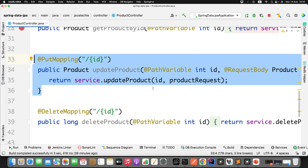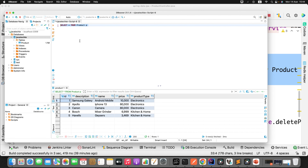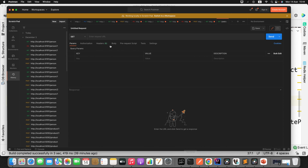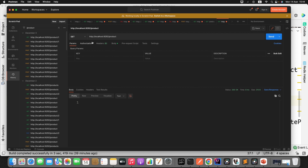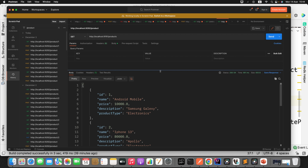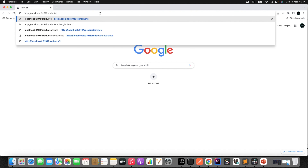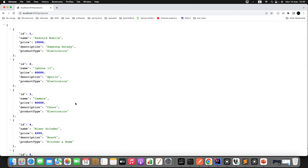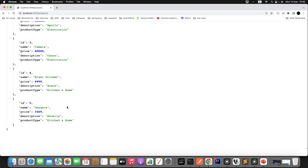First, let me go to Postman and update one of the existing product objects. Before that, let me show you in the DB — we have 5 products in this table. In Postman, I'll filter for the slash products endpoint to GET the products and send the request. It's running on port 9191. We can also see this in the browser — we have a total of 5 product objects present in our DB.